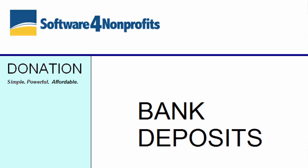This video is about configuring and creating bank deposits in Donation and also about exporting them from Donation and importing them into our Accounts bookkeeping program or into Intuit QuickBooks.